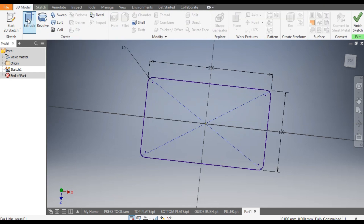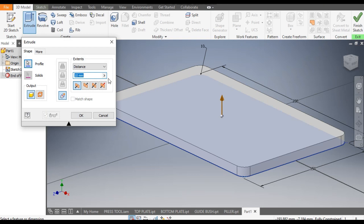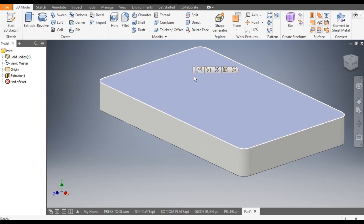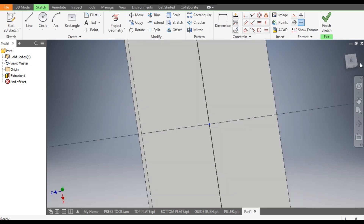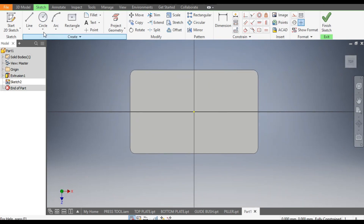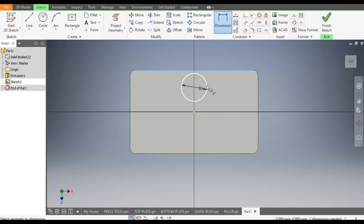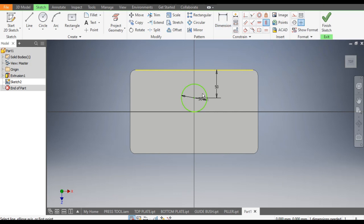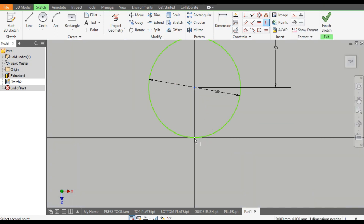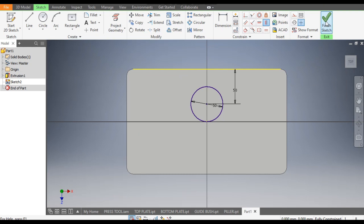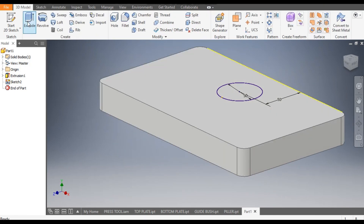Go to 3D model and select the extrude command, extrude it up to 30 mm. Now select the top face and go to create sketch. Select the circle command and make a circle of dia 50. The dimension from the top edge will be 50 mm. Go to vertical constraint, select the center point of the circle and the center point here. Now this is a fully constrained sketch.